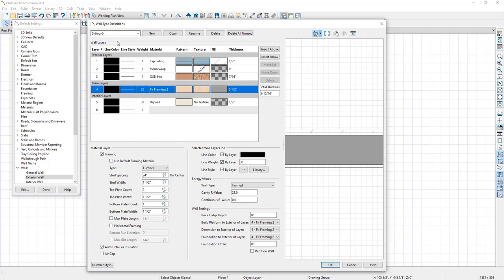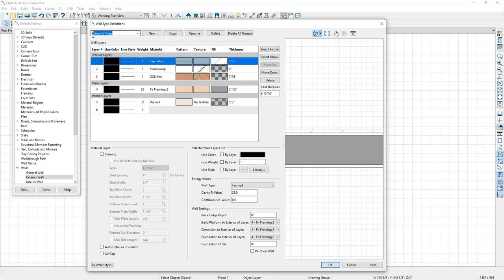We're going to create a copy of this wall type and modify it specifically for post frame design. I'll click the copy button and give it a new name: Post Frame Six, indicating we're using a six-by-six post, with the suffix 'vertical' indicating we're going to be using vertical siding.